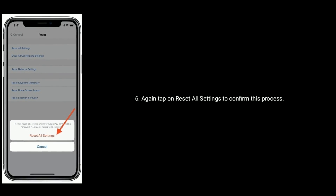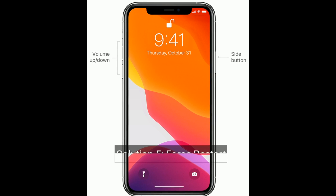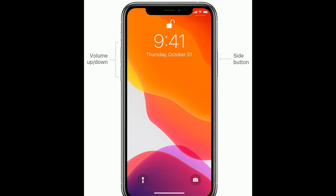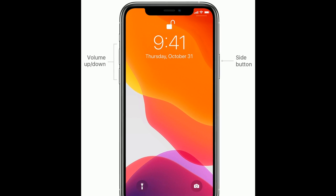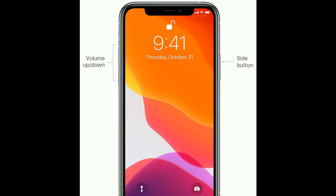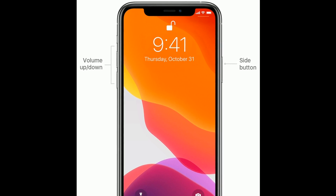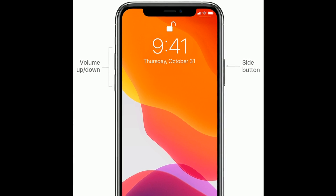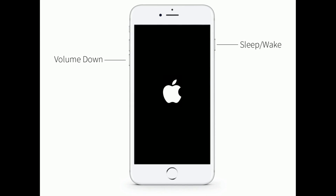Tap on Reset All Settings again to confirm. Solution 5 is a Force Restart. If you are using iPhone 8 or later models, do the following: quickly press and release the Volume Up button, next quickly press and release the Volume Down button, then press and hold the Side or Power button until you see the Apple logo.